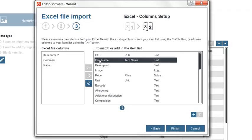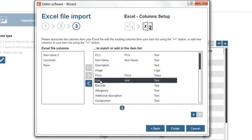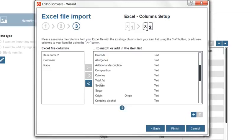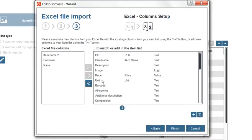PLU, item name, price, unit and origin. Other columns of the Excel file don't match the Edikio column names.